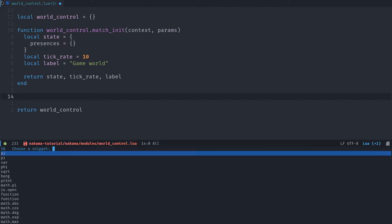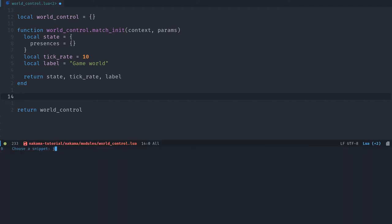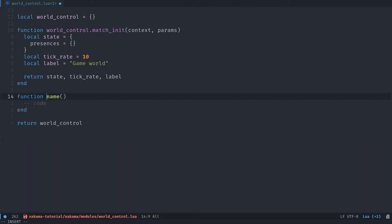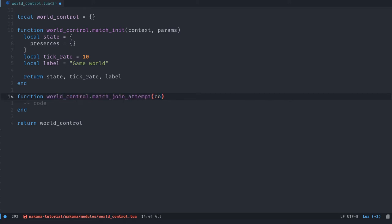Then we have to add a few functions related to joining and leaving the match. So we have three of them. I'm going to create a function template. And we're going to add world_control.match_join_attempt. So someone tries to join the match. This one takes five parameters, context, dispatcher, tick, state, no, six, sorry, presence, and metadata.